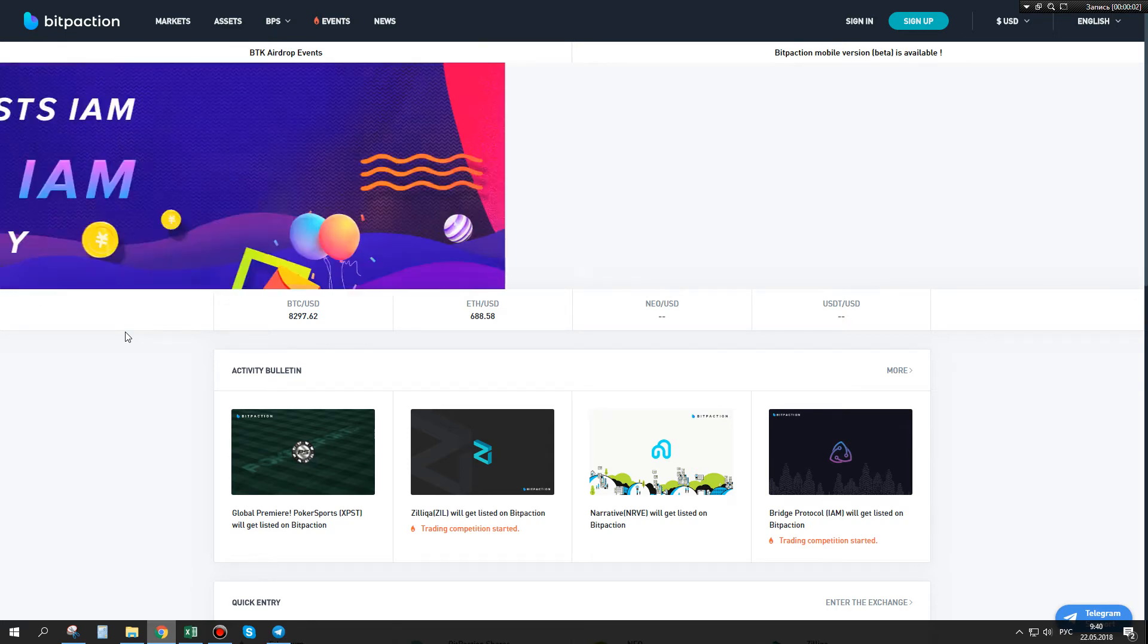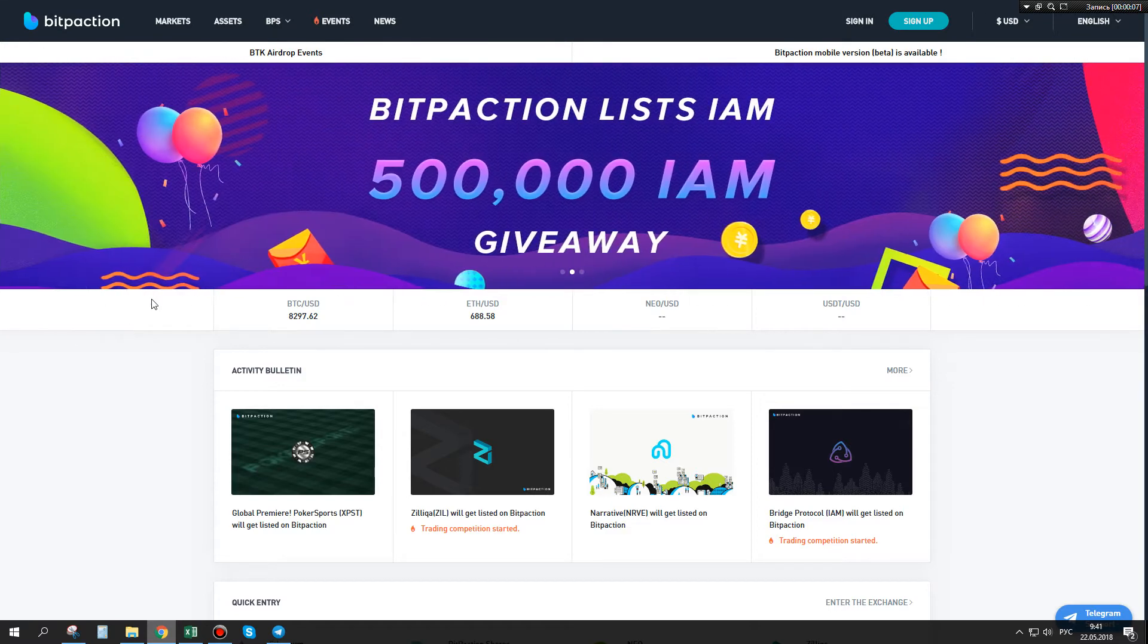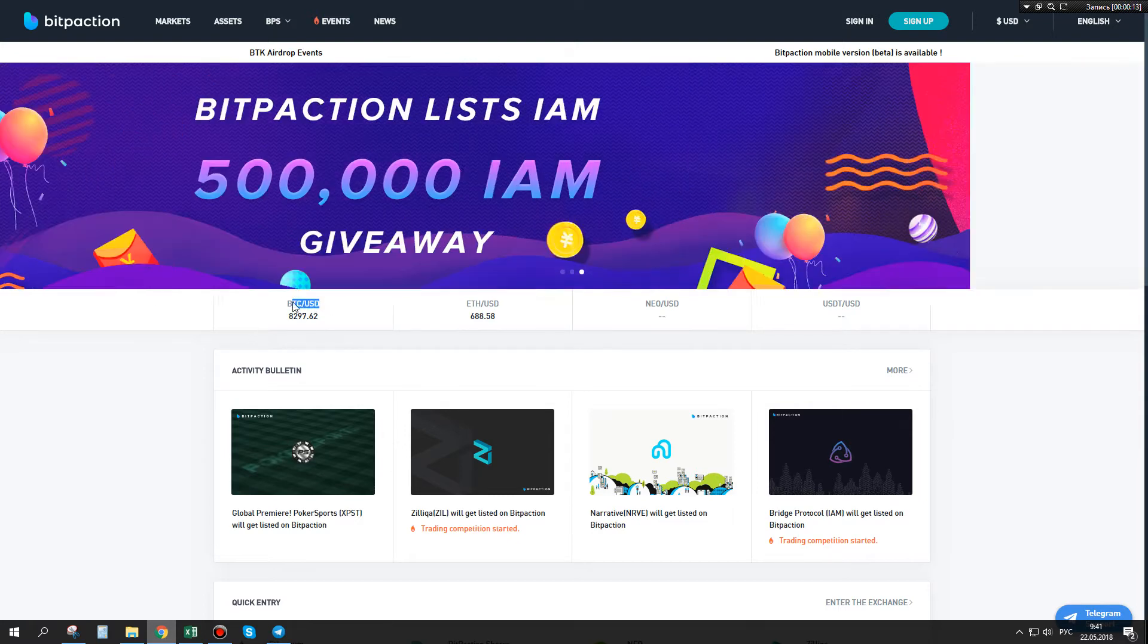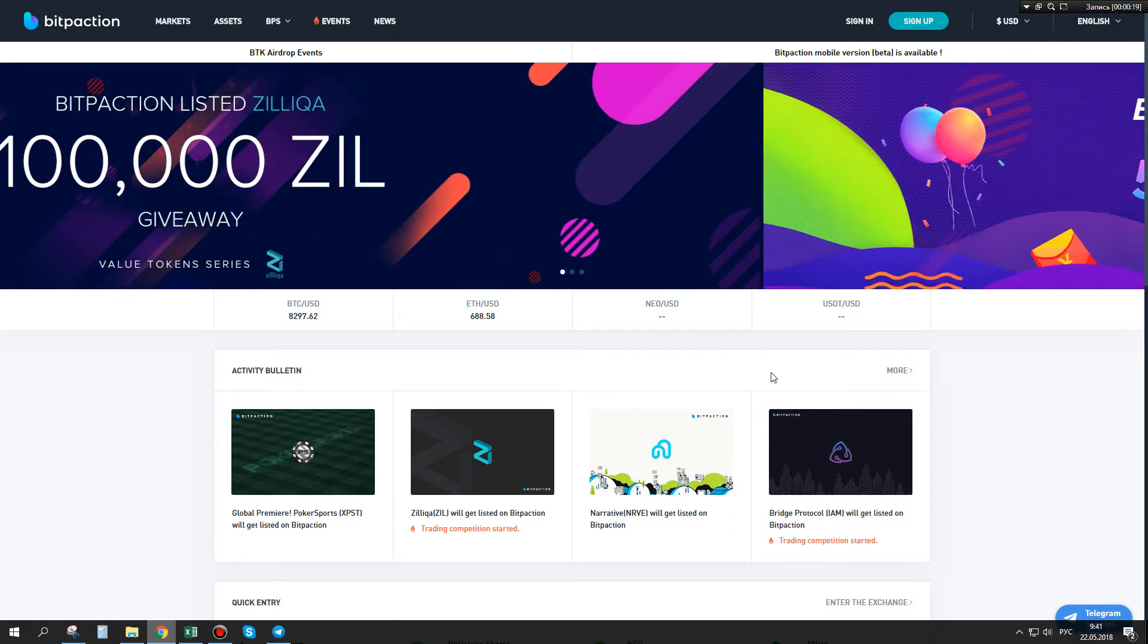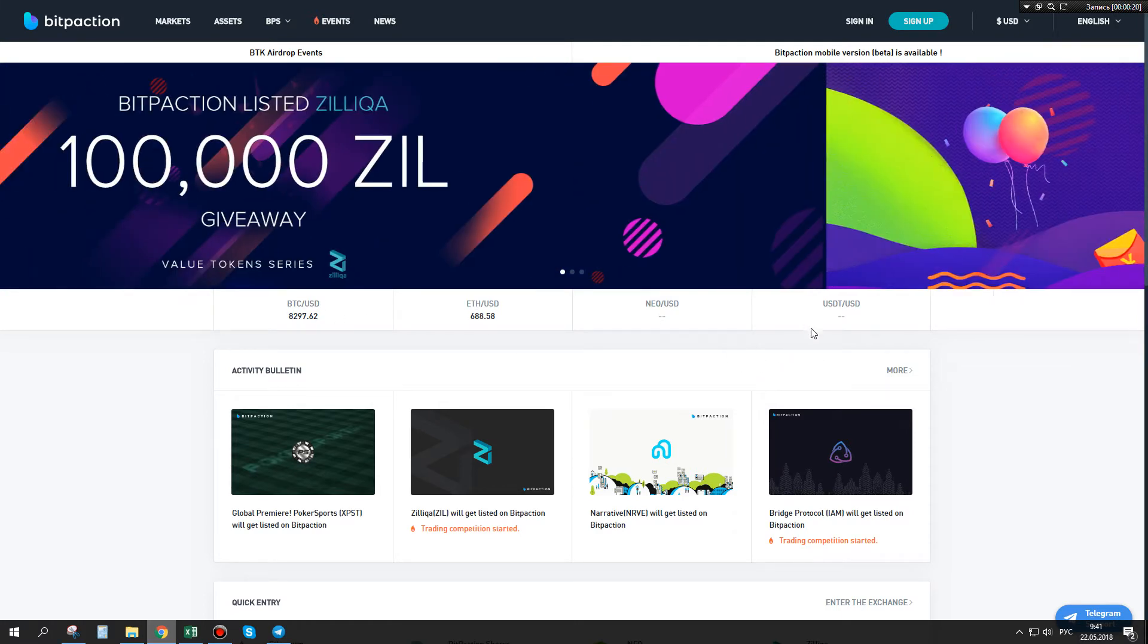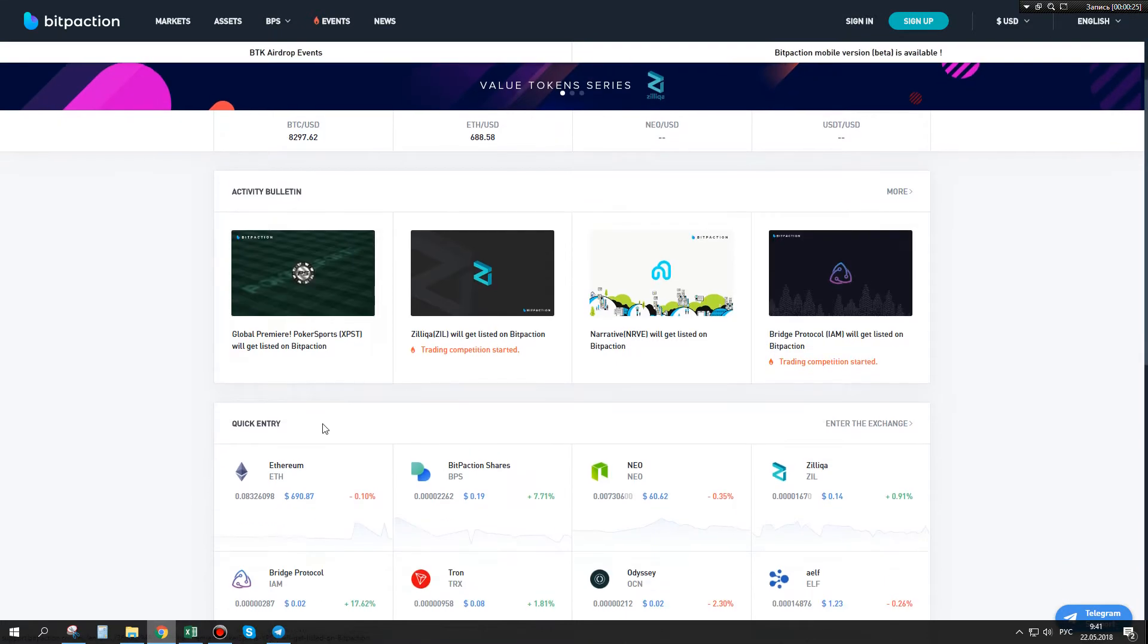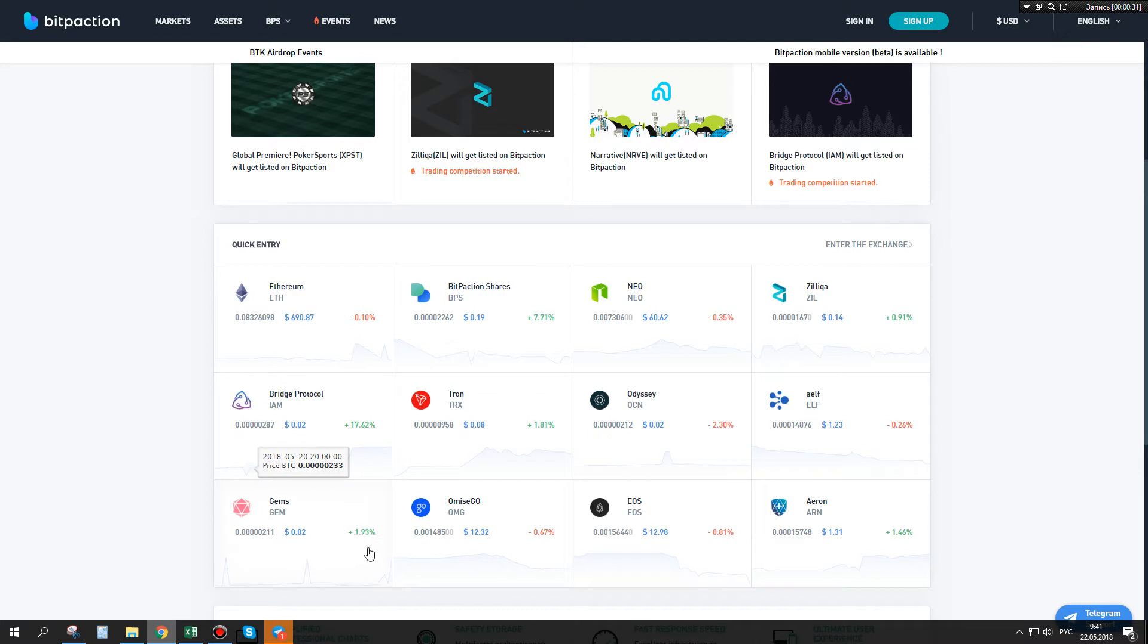Hello my dear lovers of best ICOs. Today I want to make an overview of BitPaction. It's an exchange where we can trade our Bitcoin, Ethereum, or USDT to dollars, or we can see quick entry for a lot of tokens.